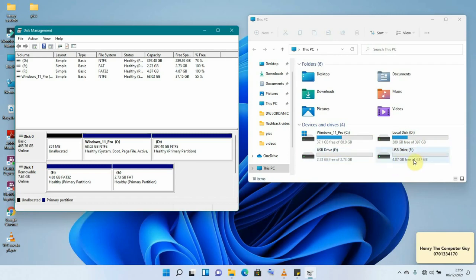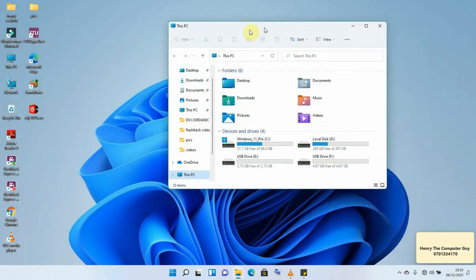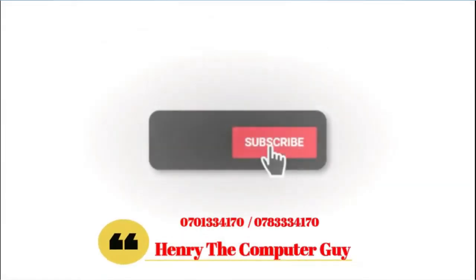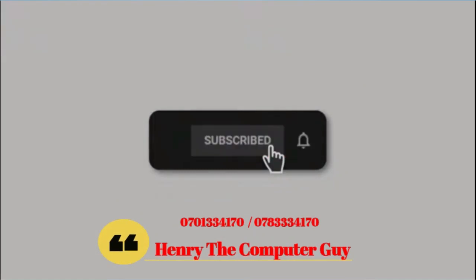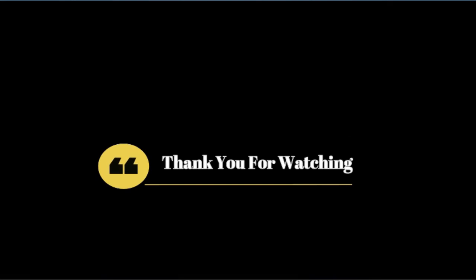We have now learned how to create partitions onto our removable storage. It's been Henry the computer guy — if you're new to my channel, please don't forget to click the Subscribe button and like and comment on my videos. Bye bye!